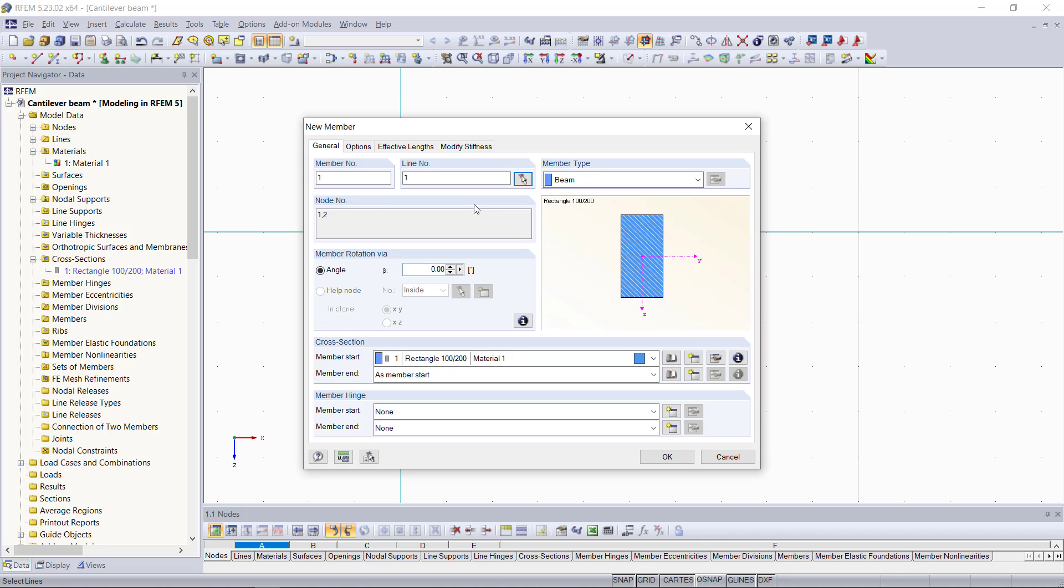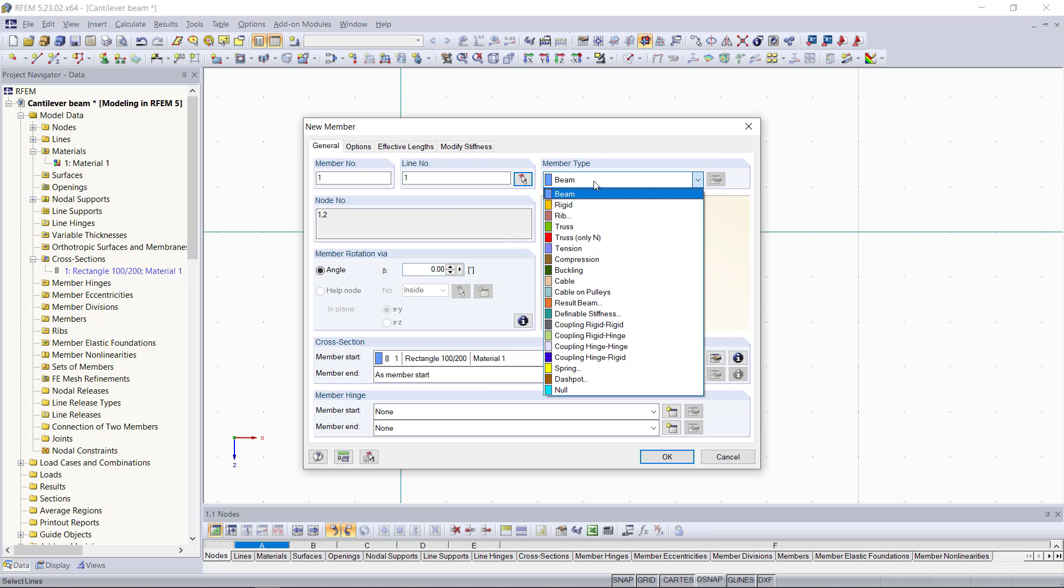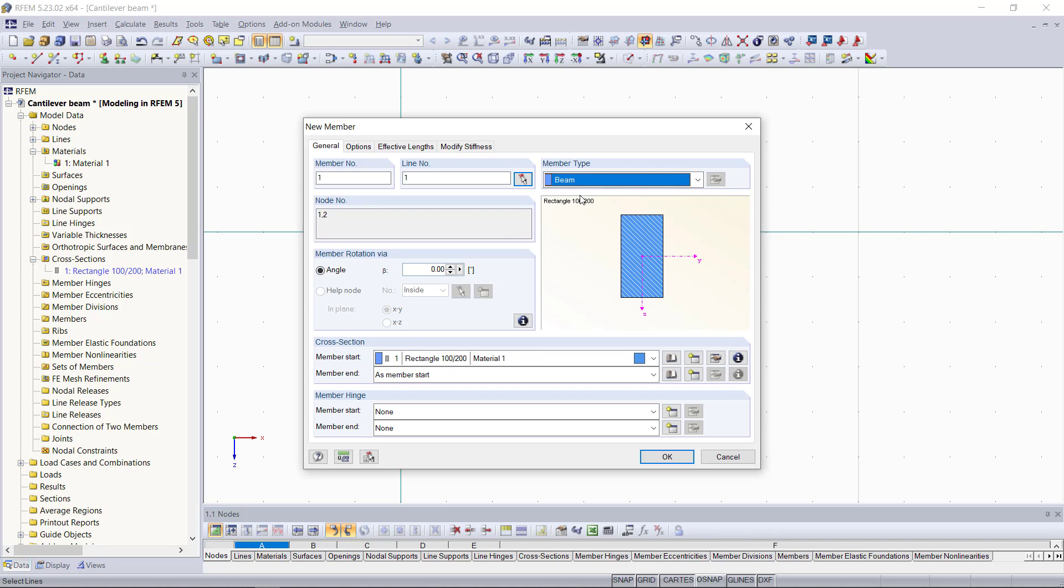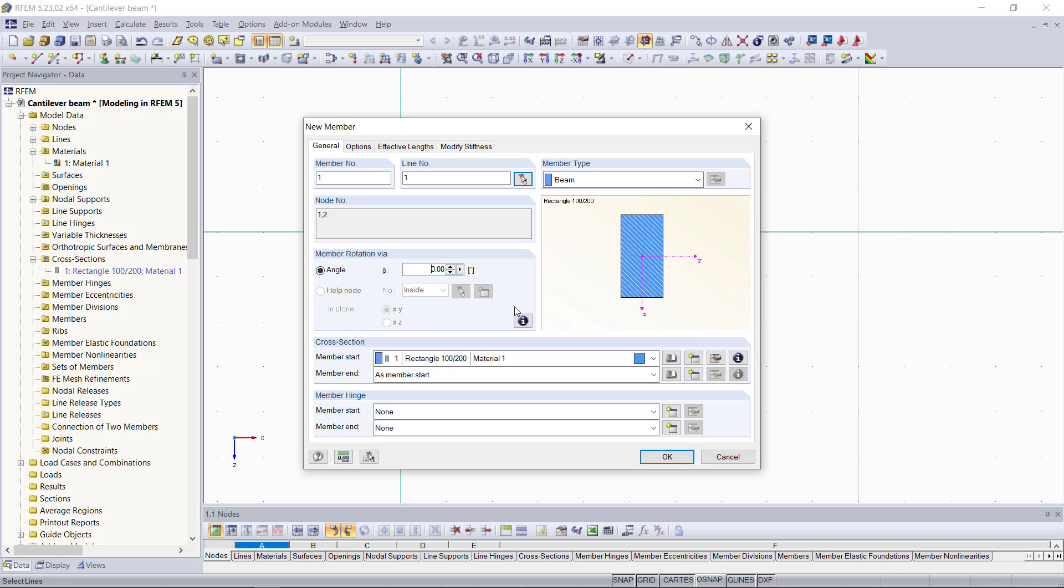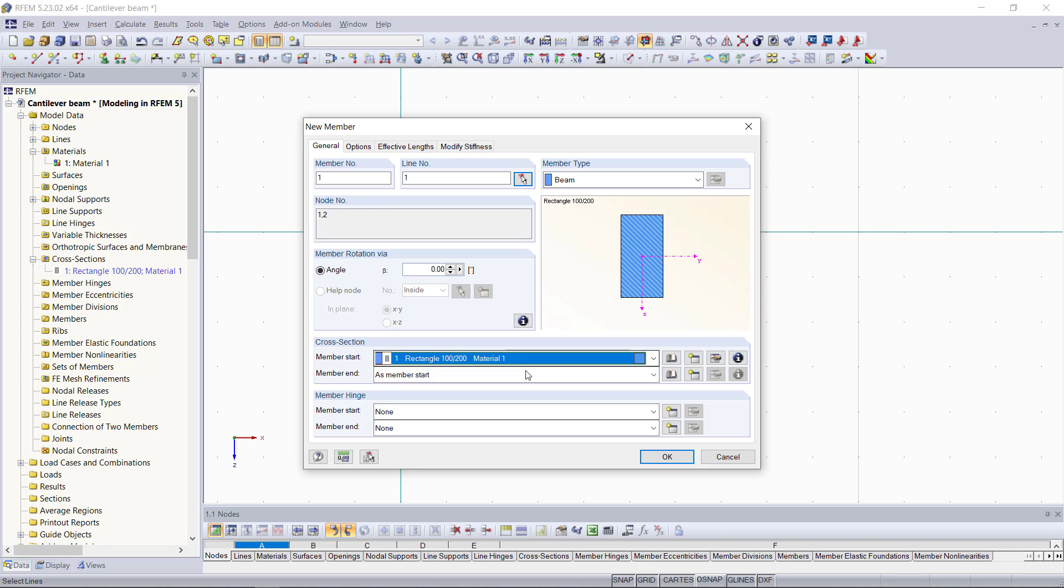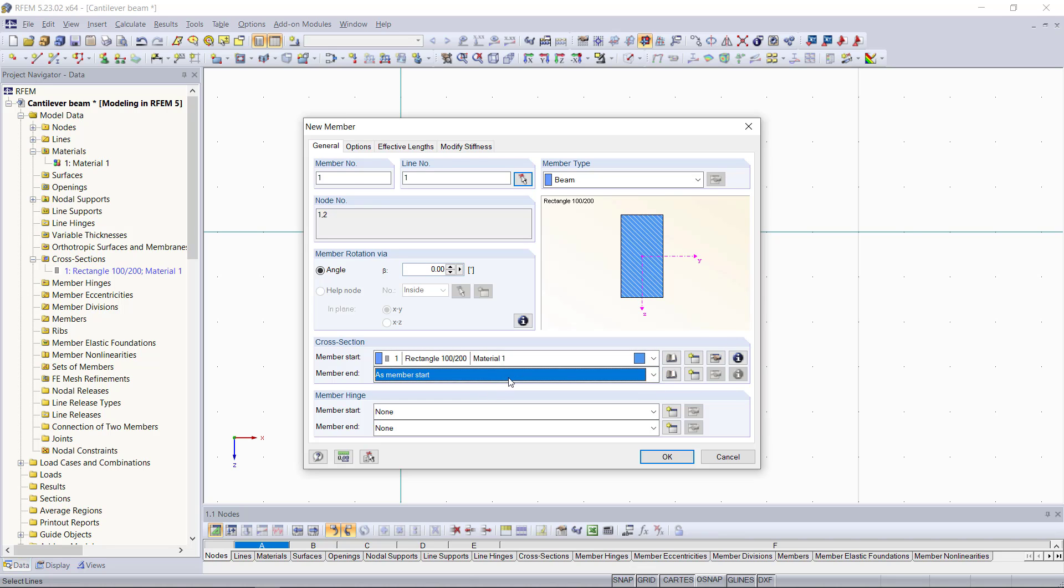Next, within this drop-down option here, we can select the member type. For now we are going to keep that as a beam and below that there is the option to rotate the cross-section as well. If we click for instance here, we can see this rotation here in the graphic on the right side. Moving on down here, we can assign the cross-section for this member and we'll keep that for the member start and the end the same. We can also add member hinges but we don't need that for this example.